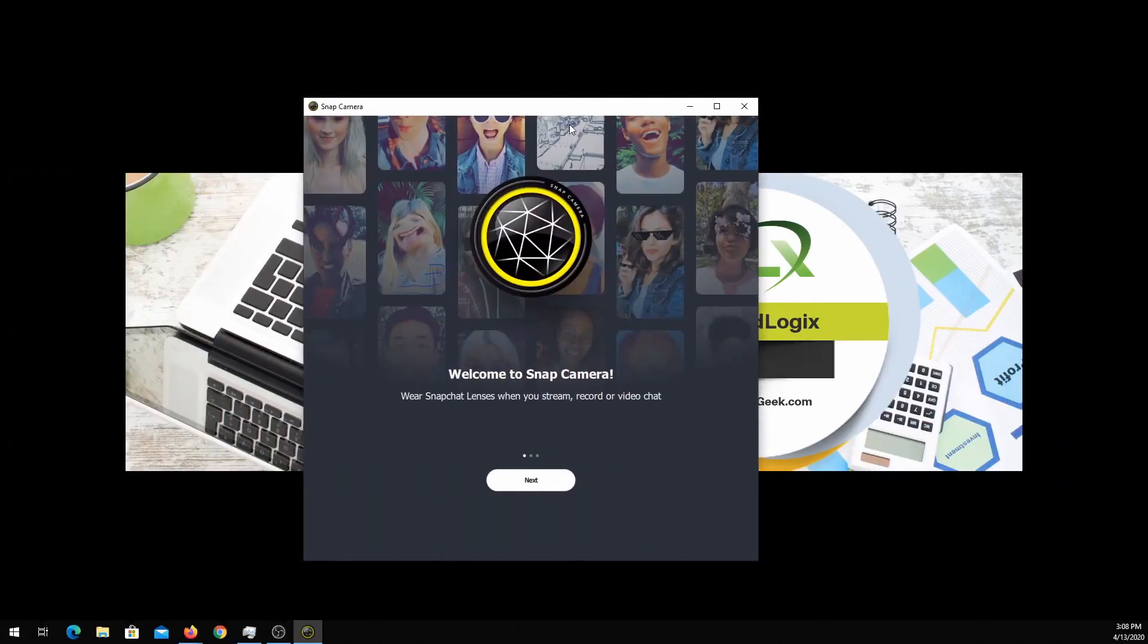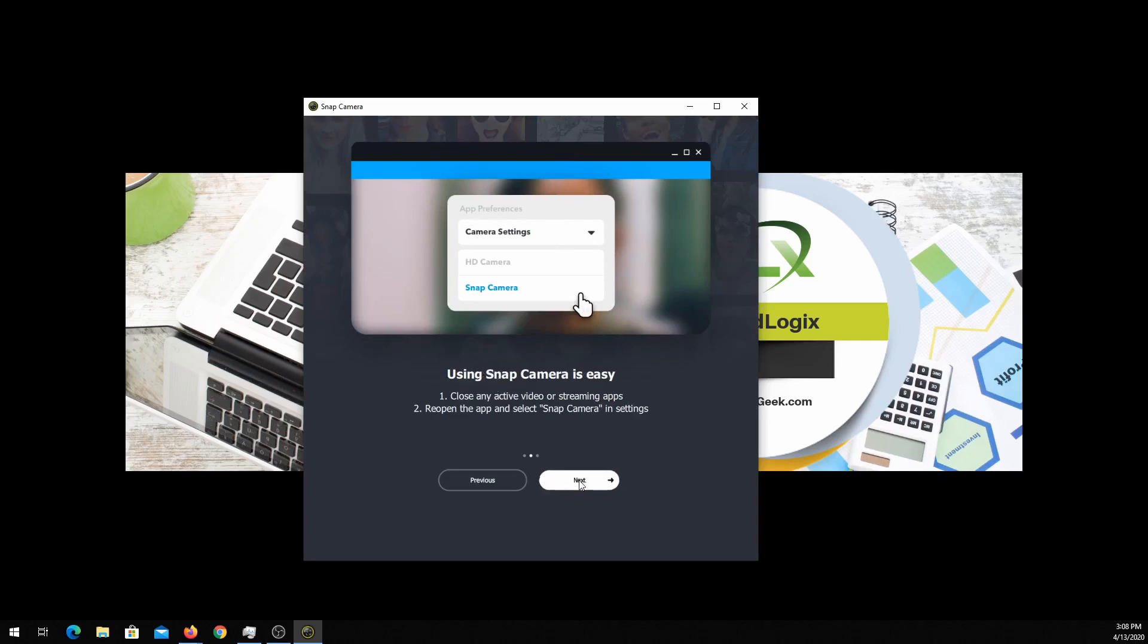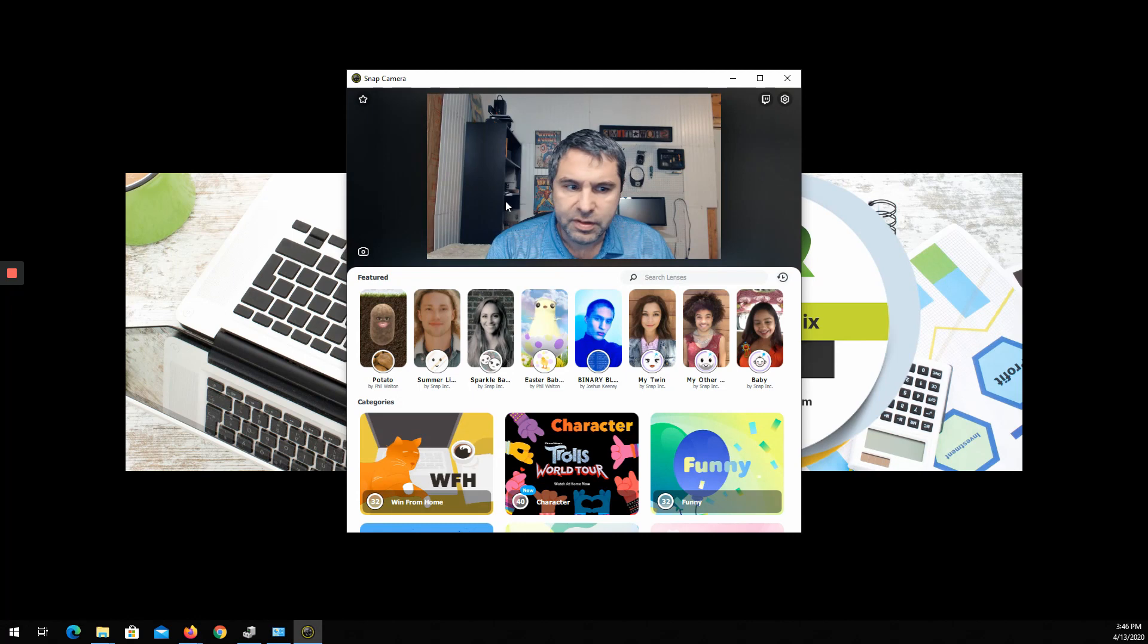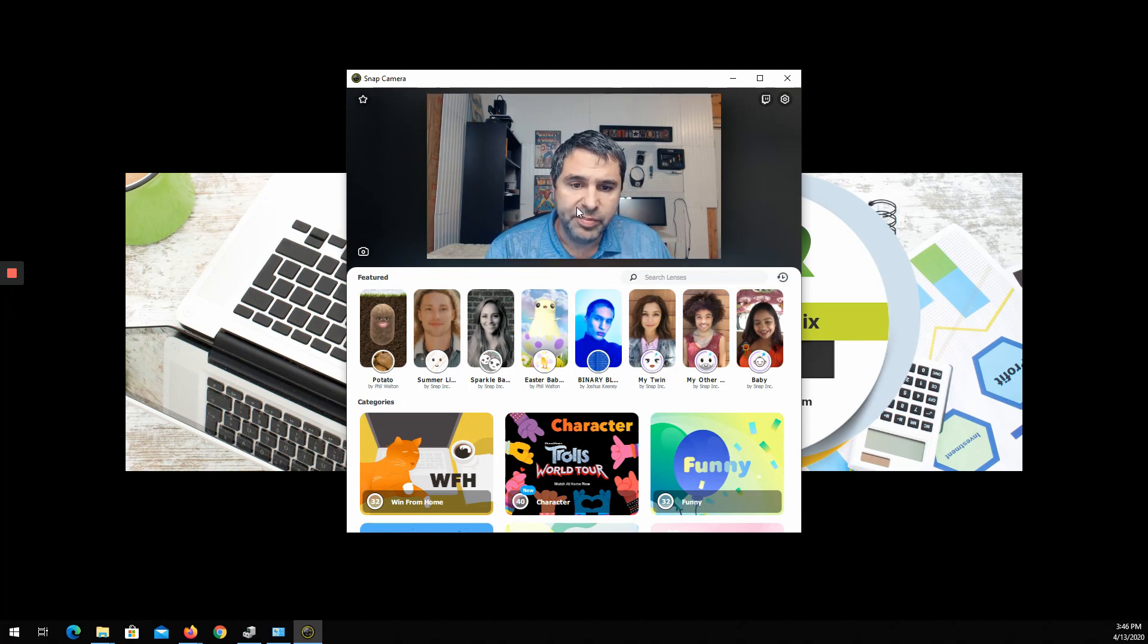I had to do a reboot. Here is the Snap software. You go ahead and hit next, you want to check out your camera settings. You can do Twitch. Here it is.